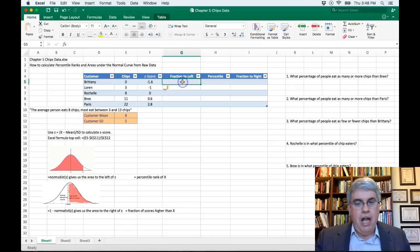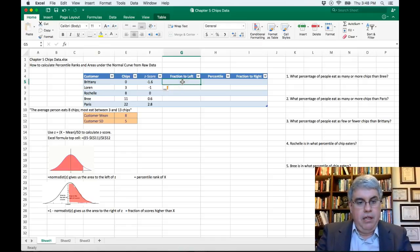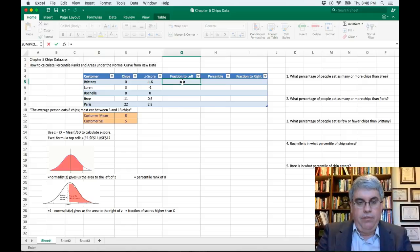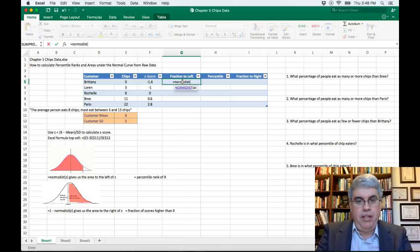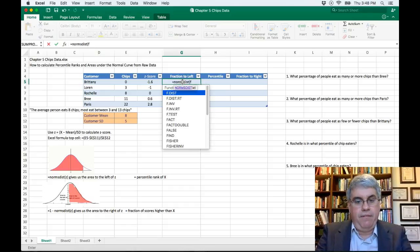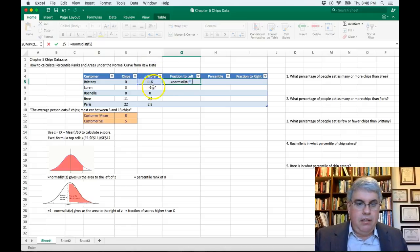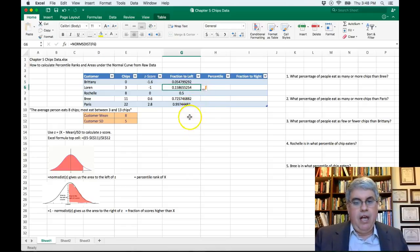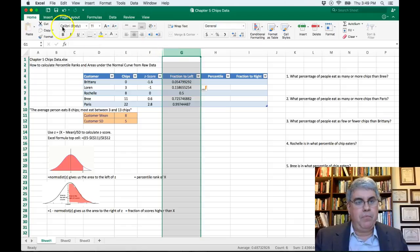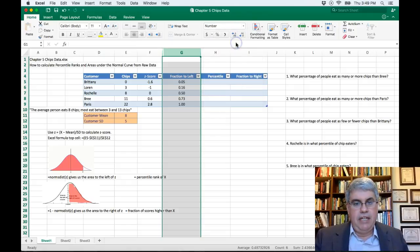In column G, I'll type the Excel formula: equals NORM.S.DIST — remember to include that S — then open parentheses, F5 for Brittany's z-score, close parentheses. Press enter and we get decimals showing what percentage lies to the left. I'll highlight the whole column, go to the Home tab, choose number formatting, and select Number to get two decimal points.